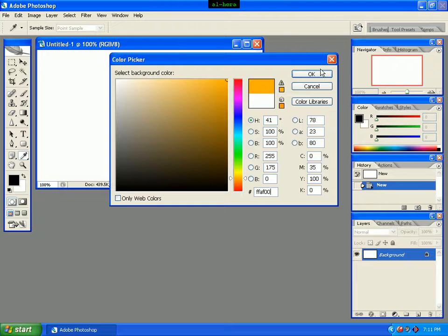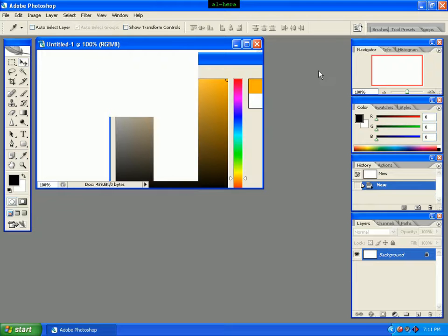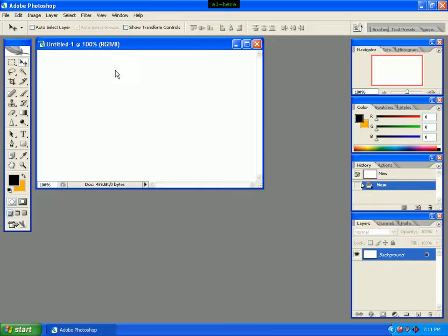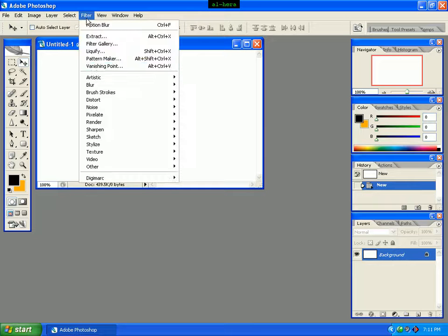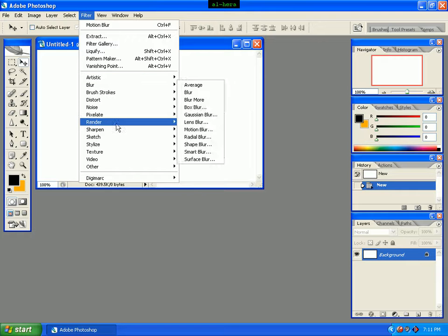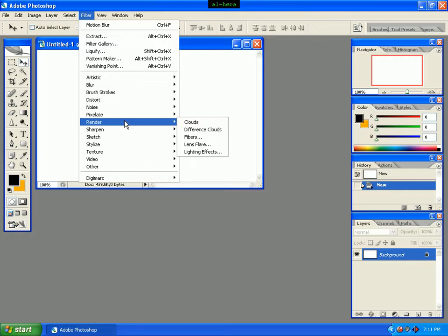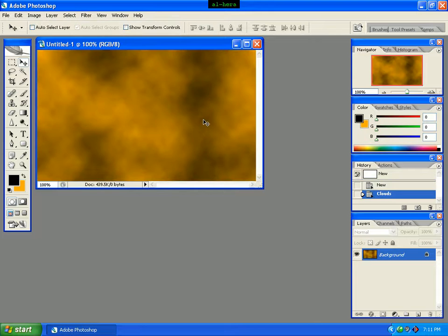Click OK. Go to the Filter menu, click on Render, and we will click Render Clouds. We will see the Cloud effect.